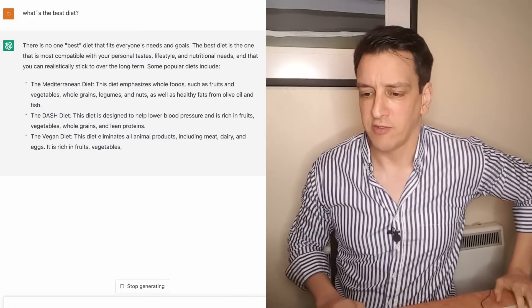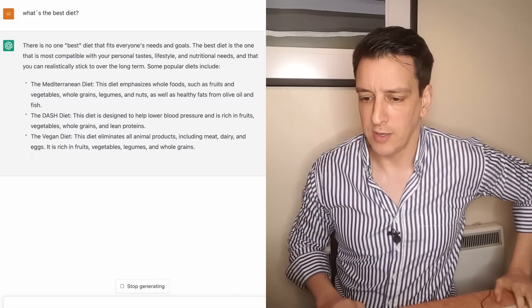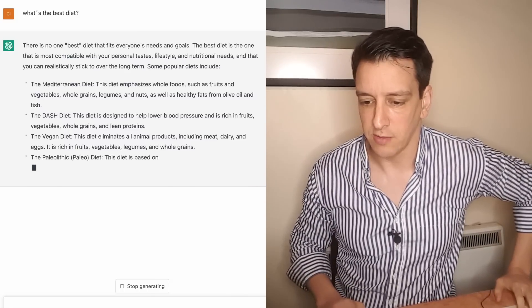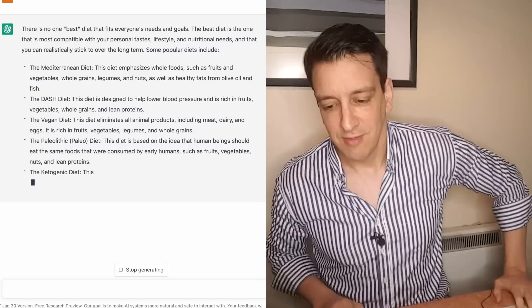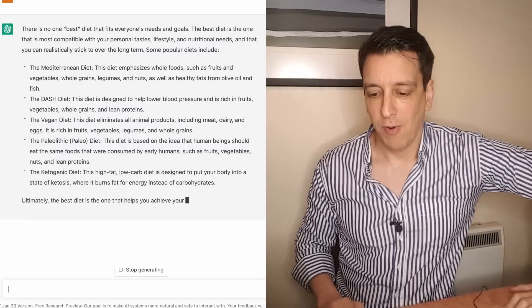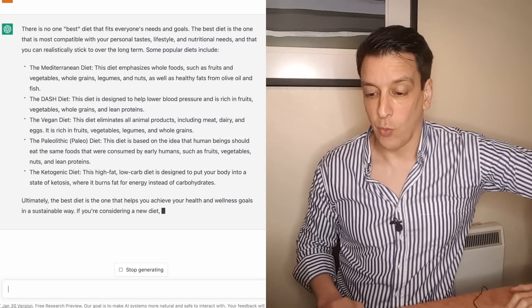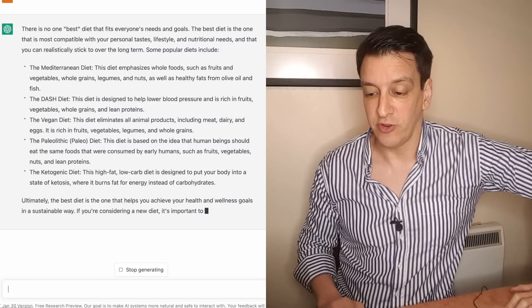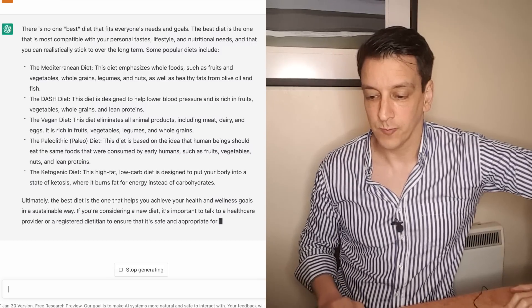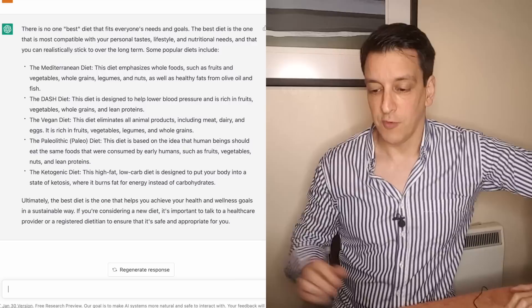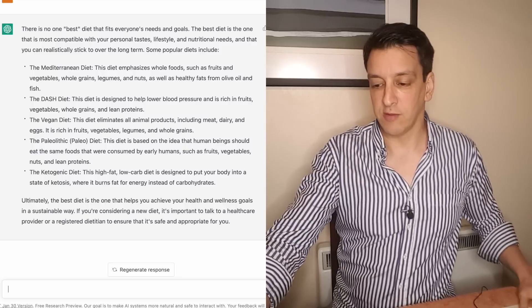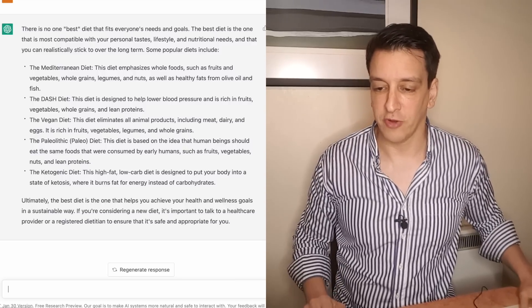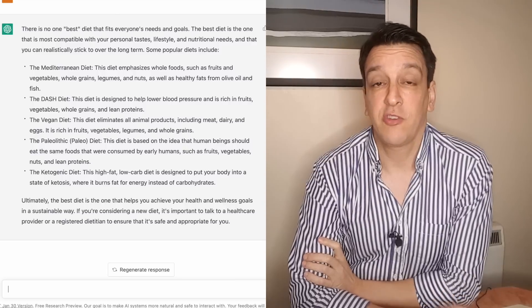The best diet is one that's compatible with your personal taste and lifestyle and nutritional needs, and that you can realistically stick to over the long term. So far I love it. Some popular diets include the Mediterranean diet, the DASH diet, the vegan diet, the paleo diet, the keto diet.